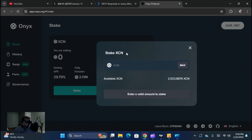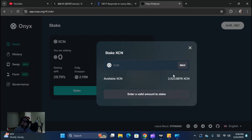Now it popped up to this screen here — stake XEN — and it's going to show you your available amount. The available amount of XEN that I have currently on that wallet is 2,523.8876 XEN. So I'm going to go ahead and click max.